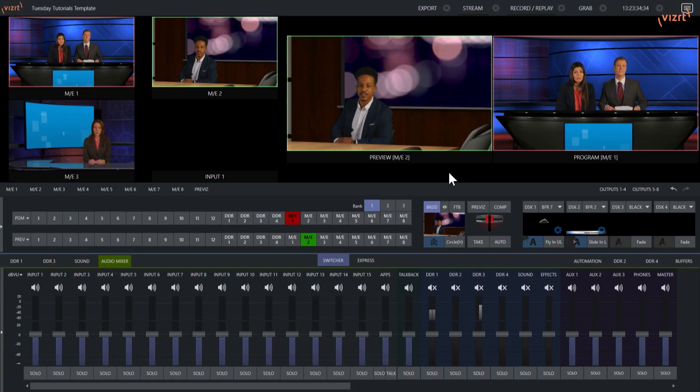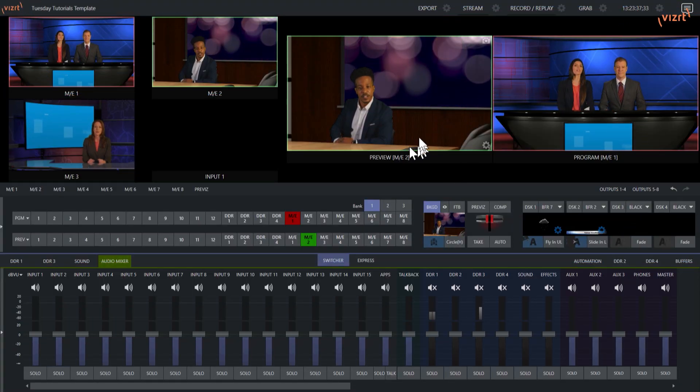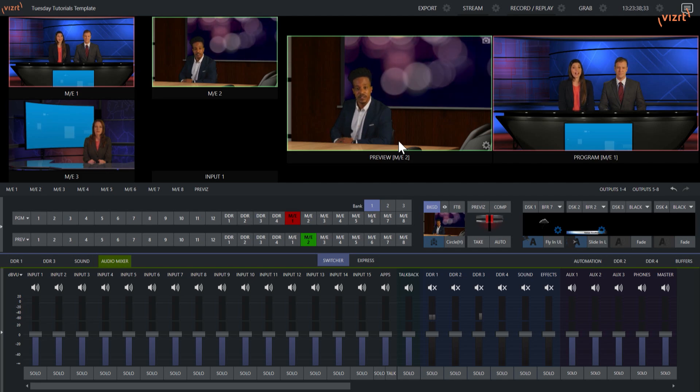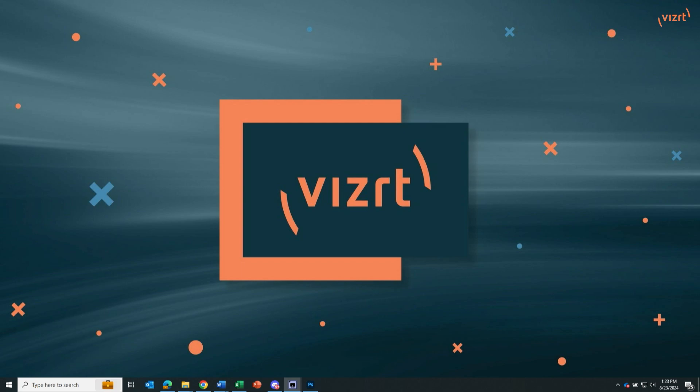Alright, so I have my TriCaster 2 Elite interface up and running, and I also have my laptop screen over here on my computer. What I'm going to do is combine these using NDI Screen Capture, which is part of the NDI Tools Pack, which you can download at NDI.video for absolutely free.